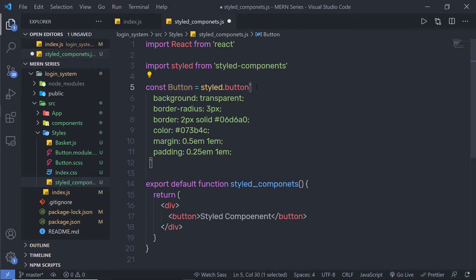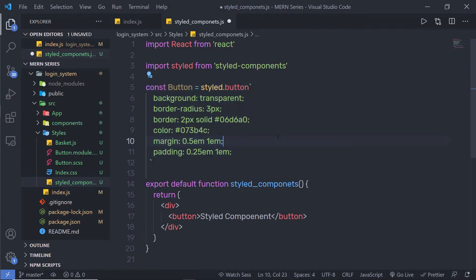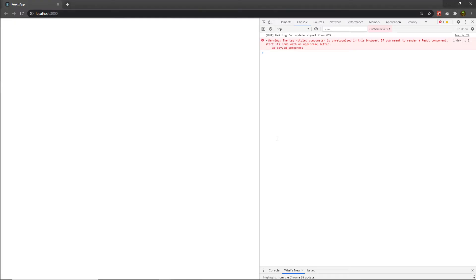This unusual backtick syntax is a new JavaScript feature called tagged template literals. This is the primary styling of the button. Let me save this file and try to execute it.